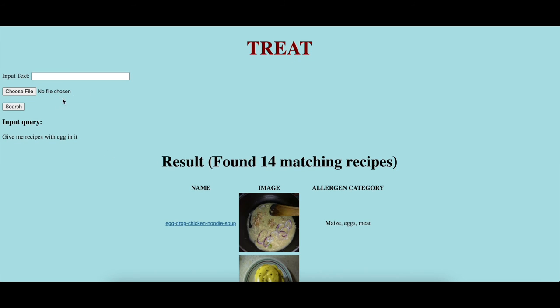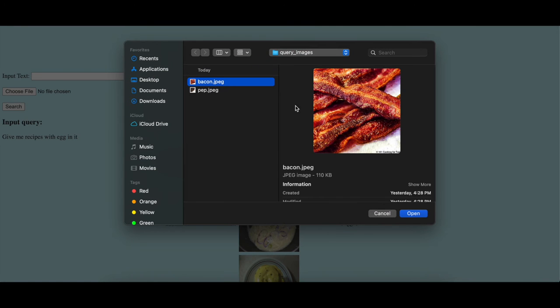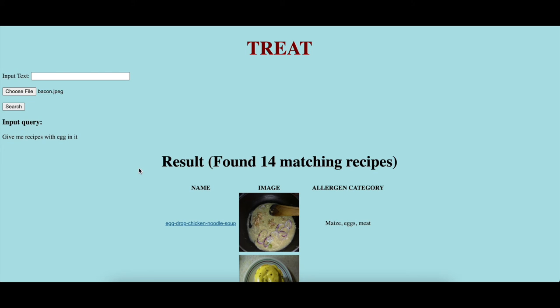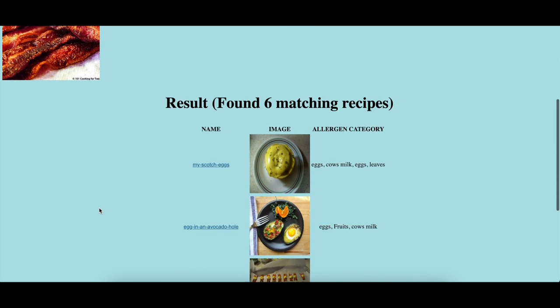Along with textual modality, the system also supports image modality. Here, the user inputs an image of bacon, to which the system identifies six recipes and displays those six on the UI.